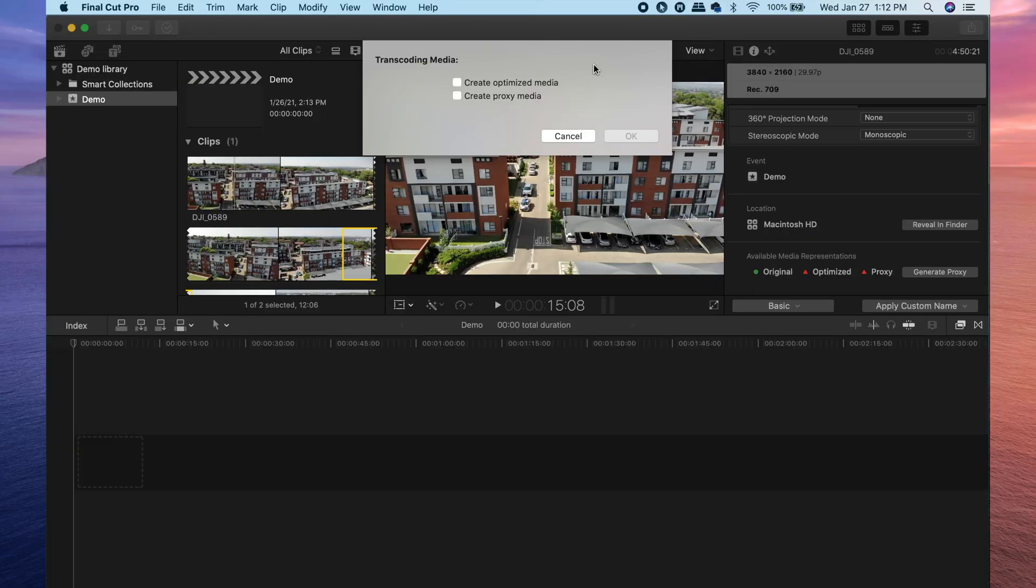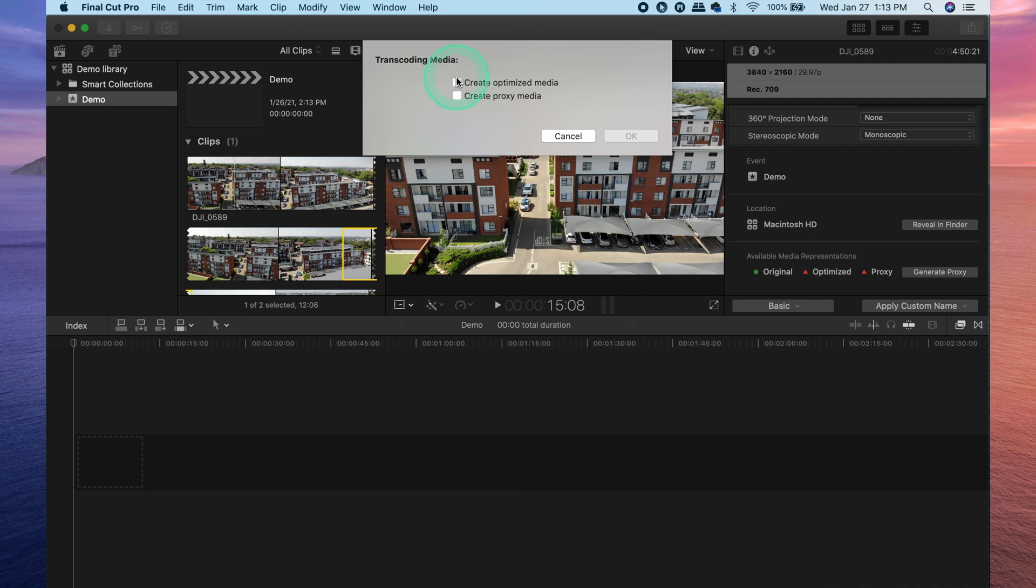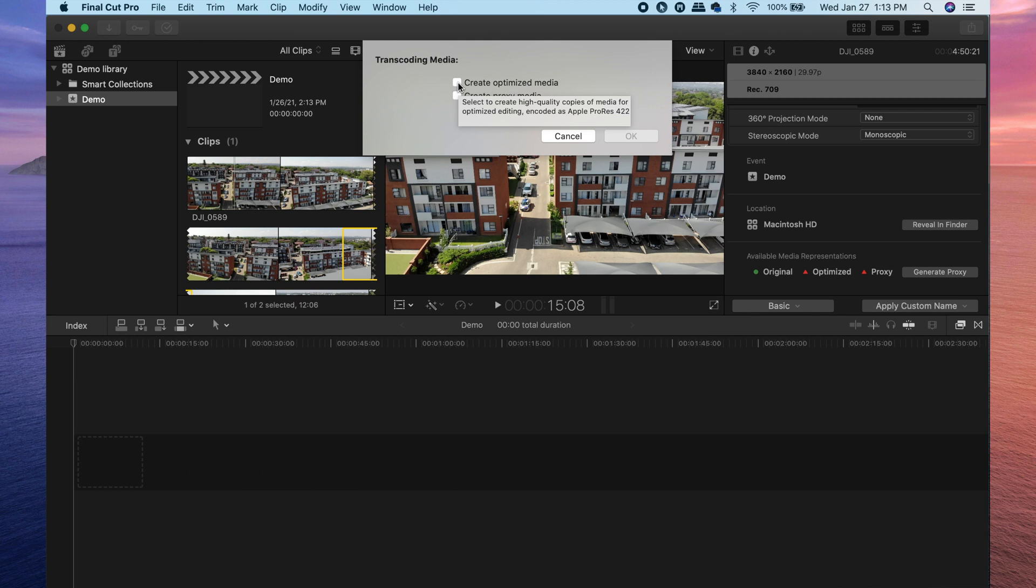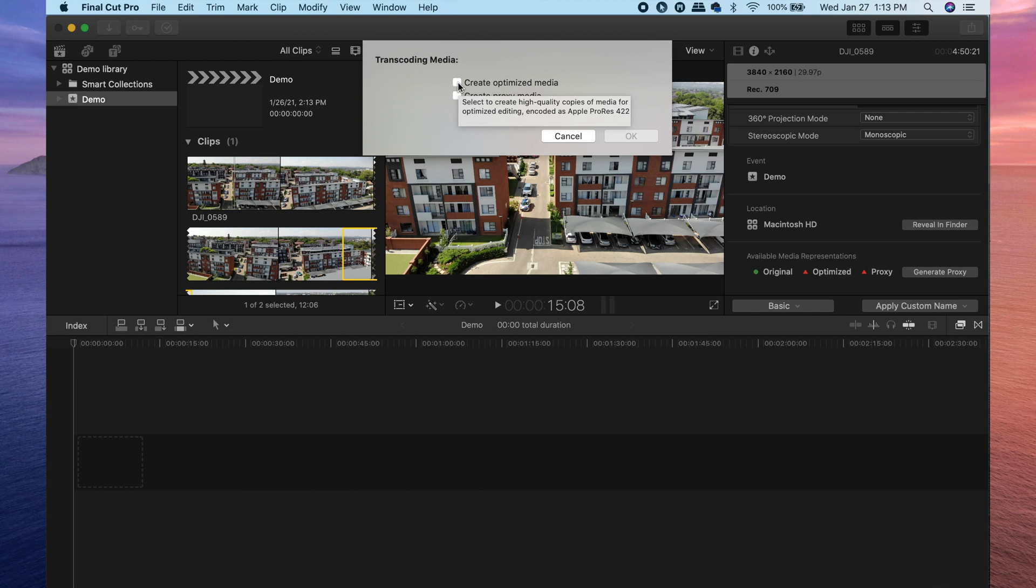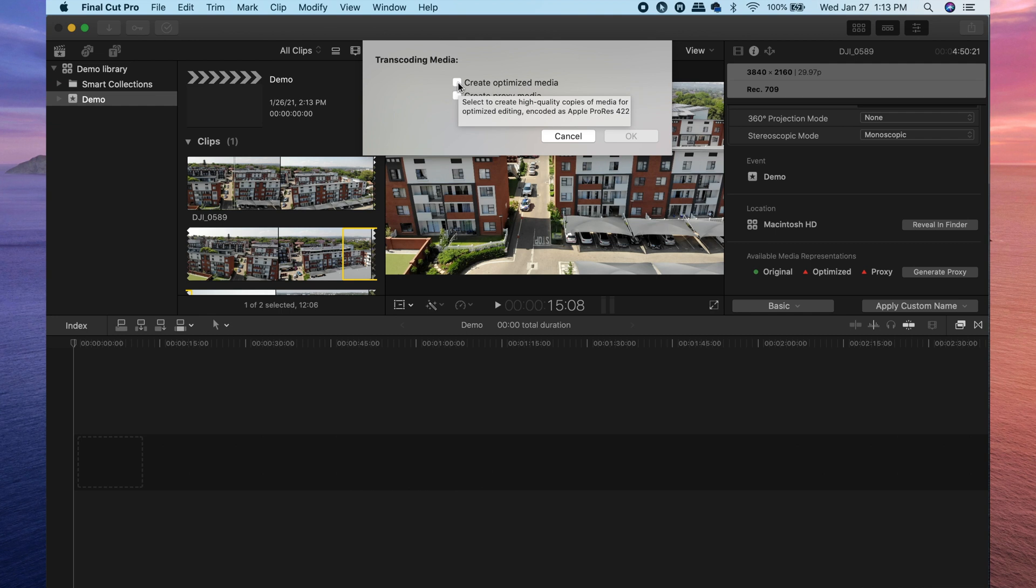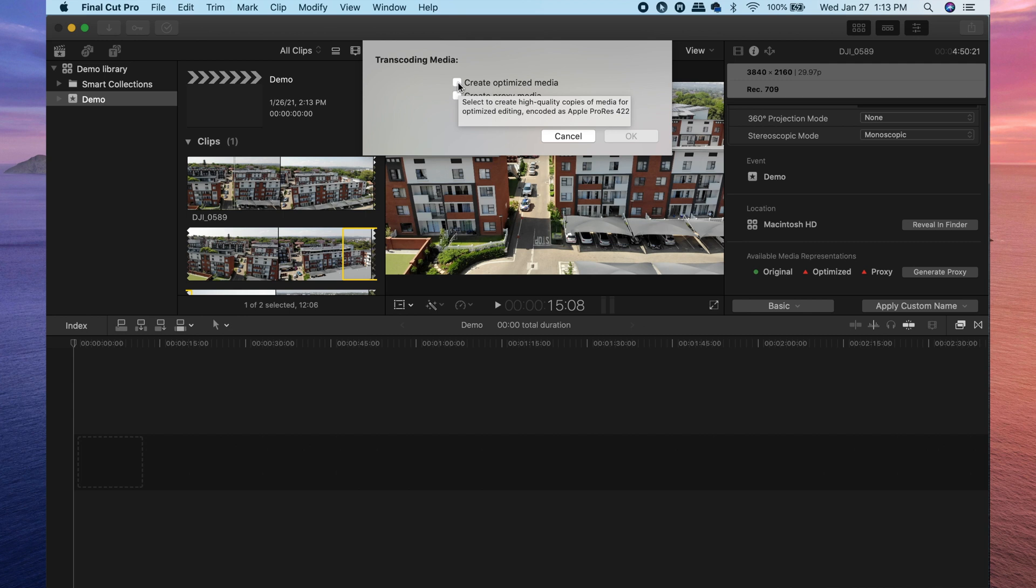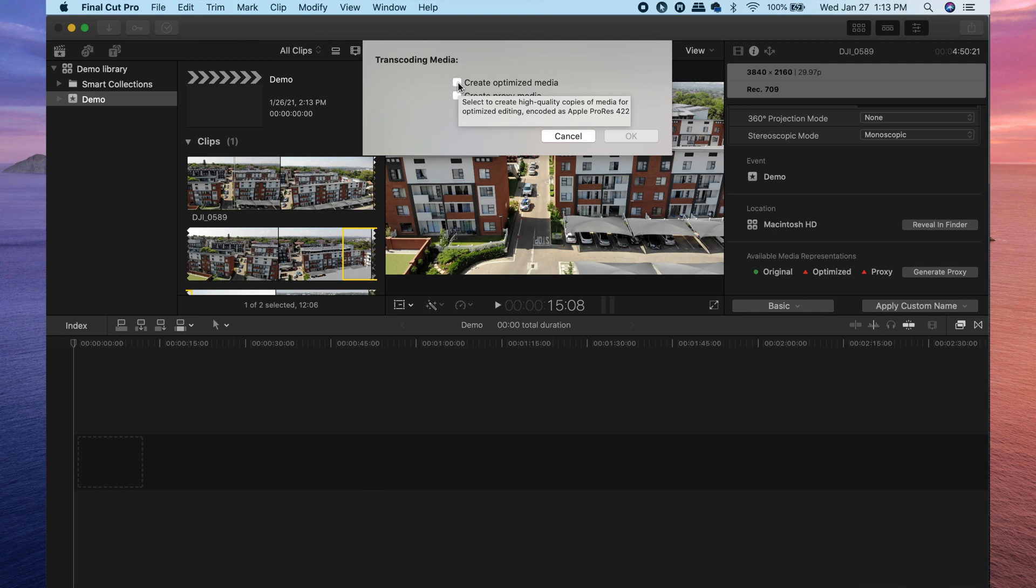So let's first start by going over the differences between optimized media and proxy media. When you select optimized media, basically Final Cut Pro transcodes your media into a codec called Apple ProRes 422. Now, how does this help you exactly? When working with this codec, you'll have better performance, better color quality and the preview rendering times will be a lot quicker than if you were to work with the original clips. Basically, it is just a format or codec that is easier for Final Cut Pro to understand.